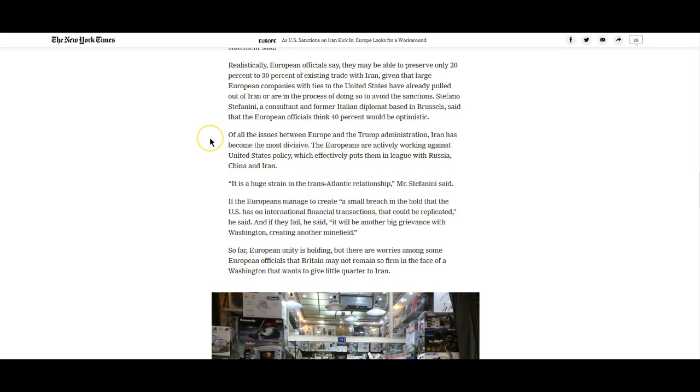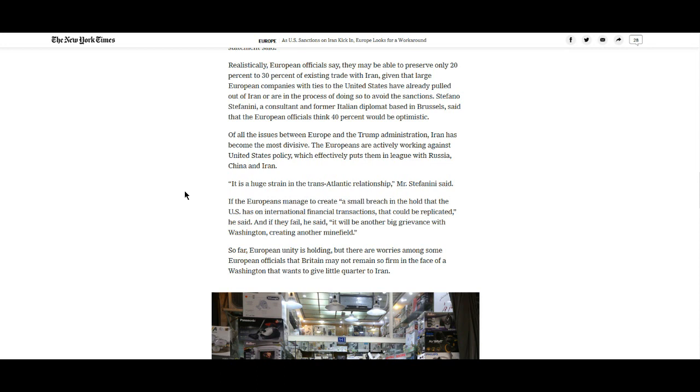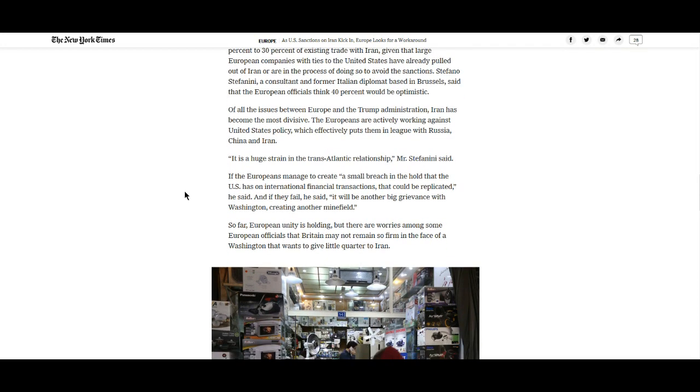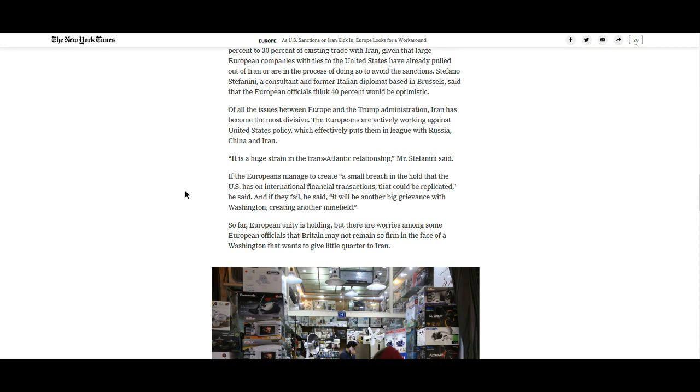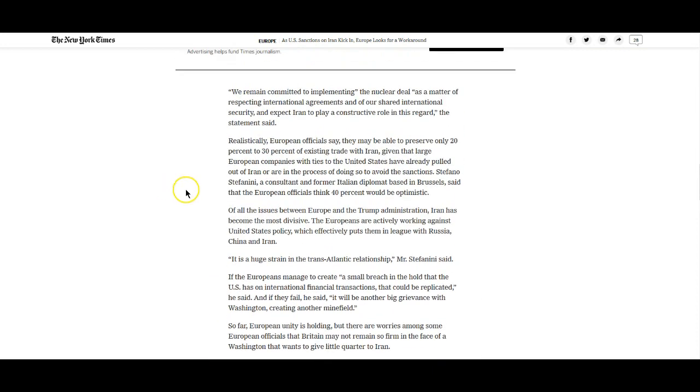Of all the issues between Europe and the Trump administration, Iran has become the most divisive. The Europeans are actively working against the United States policy, which effectively puts them in league with Russia, China, and Iran. If the Europeans manage to create a small breach in the hold that the U.S. has on international financial transactions, that could be replicated. And if they fail, it would be another big grievance with Washington, creating another minefield.